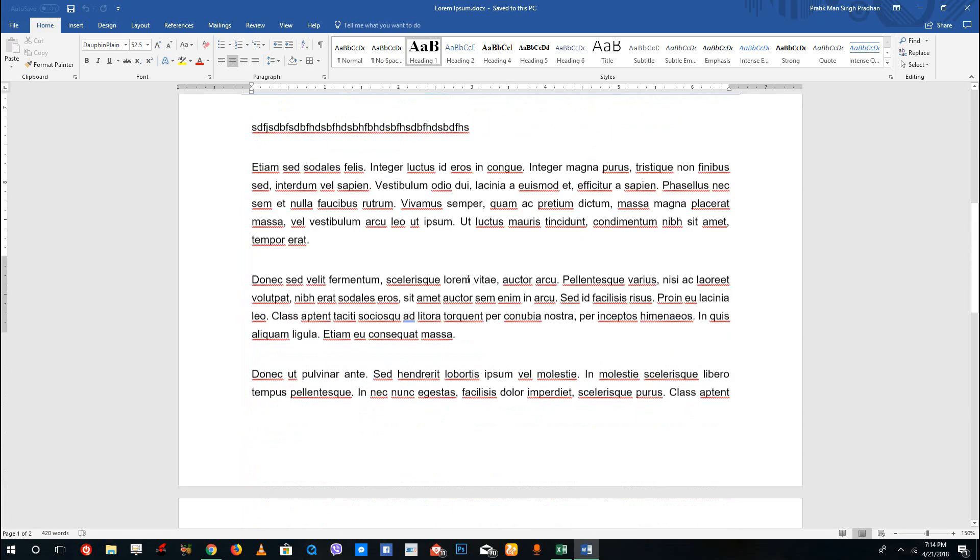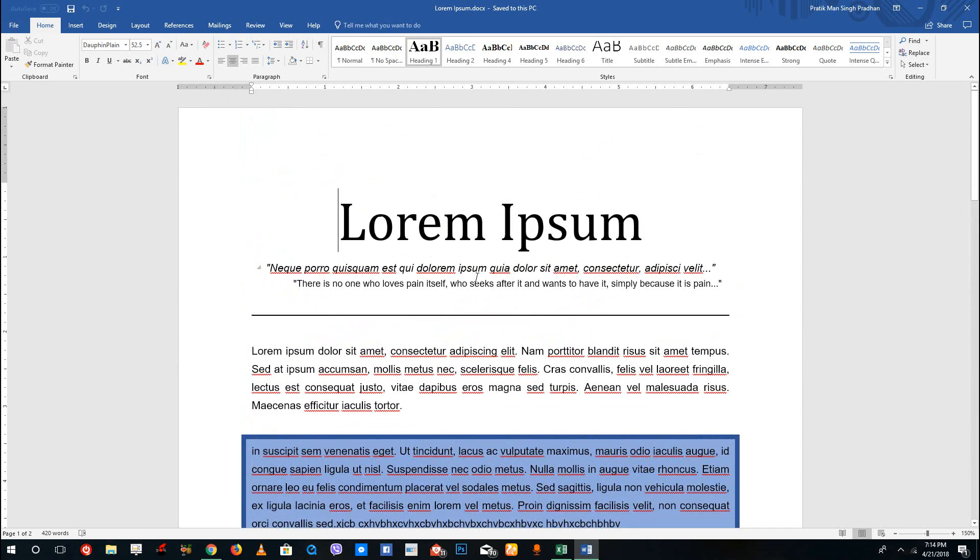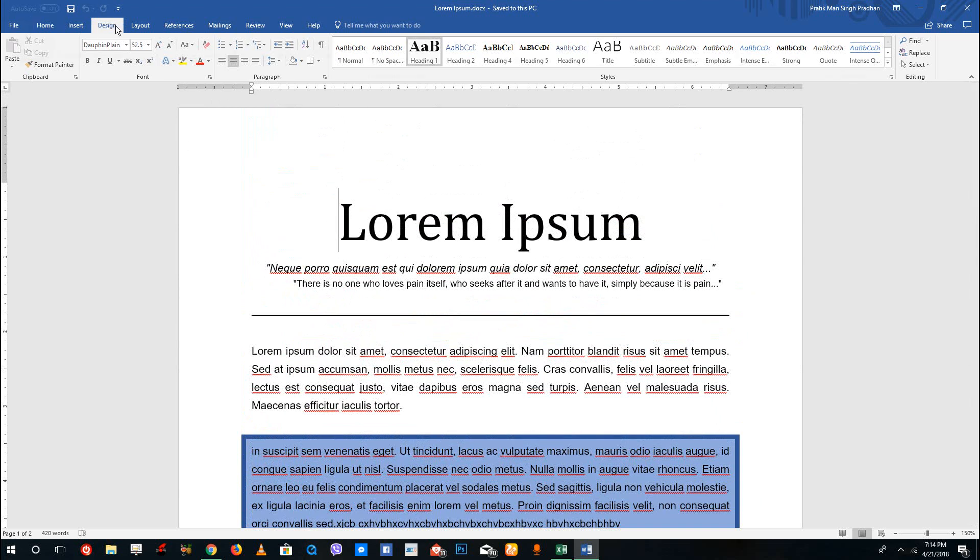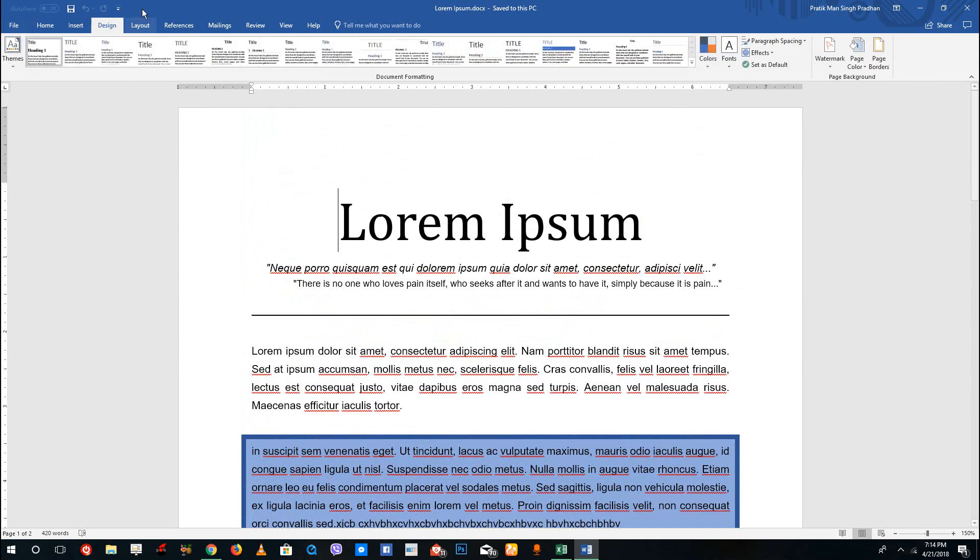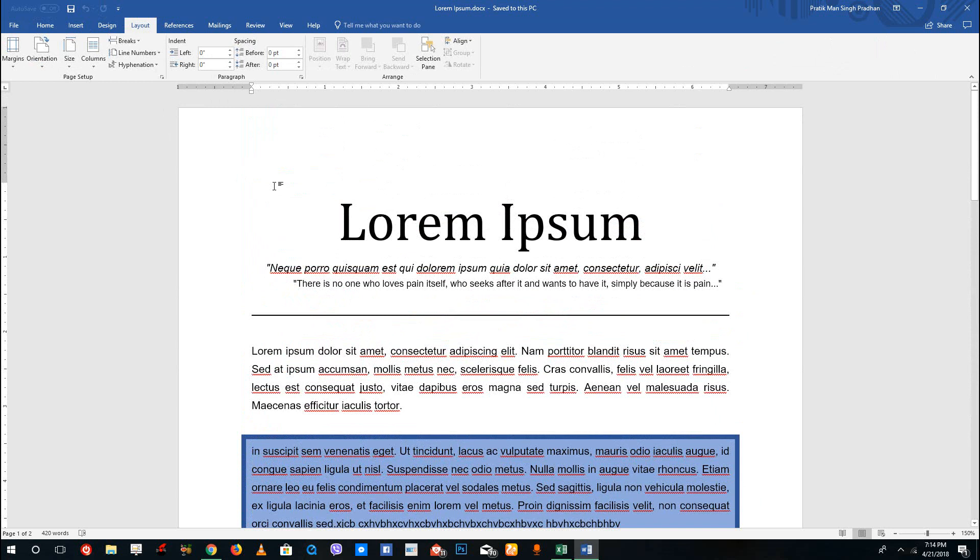Over here you can see that I got a default layout. To change that, I can go to the design section right here—sorry, I mean the layout section right here. Over here you can see that there's margins,